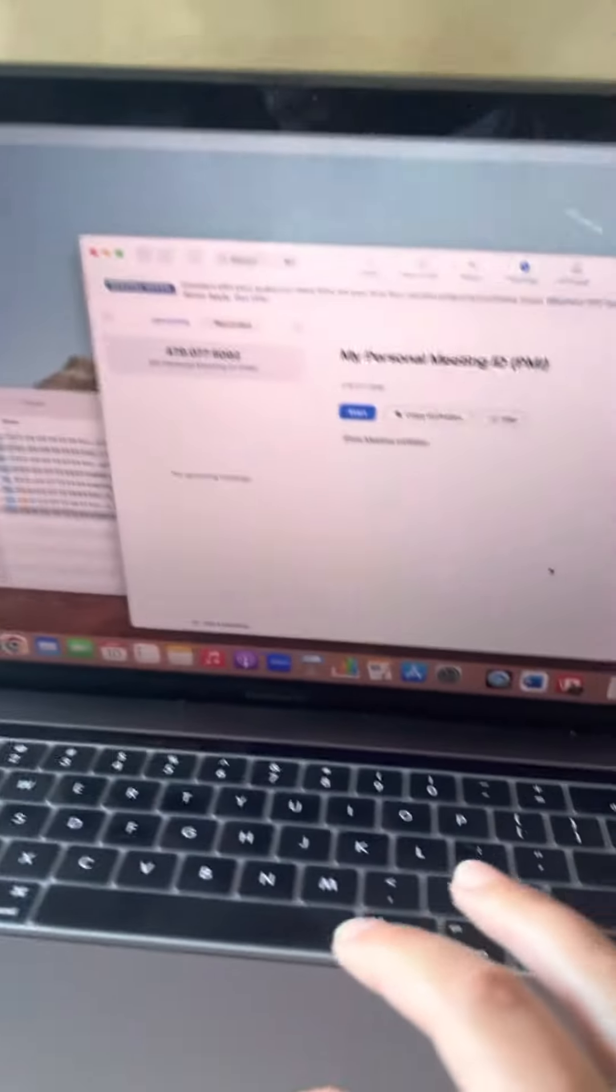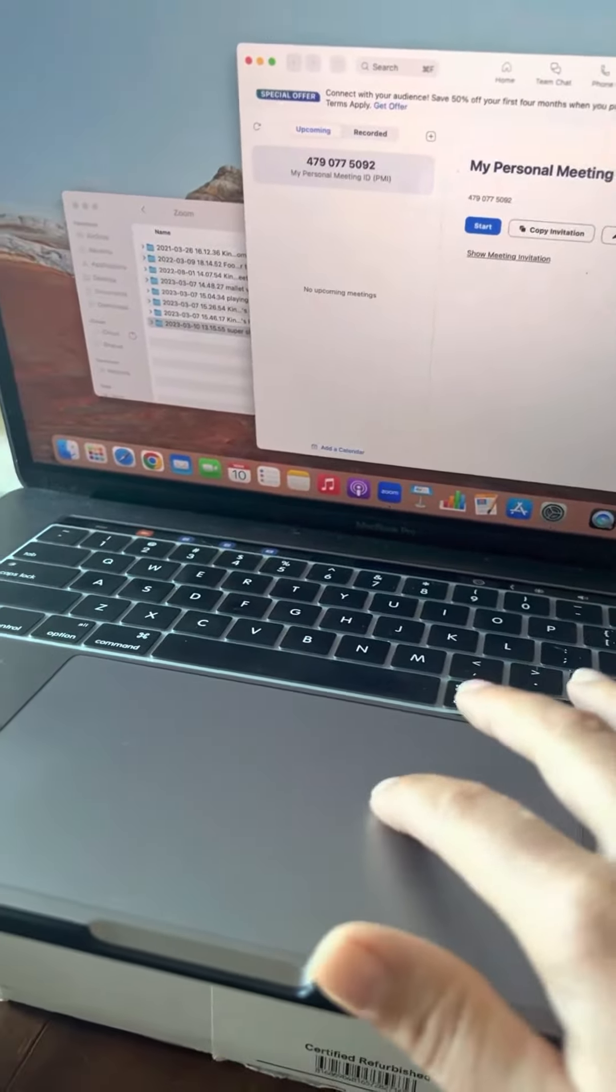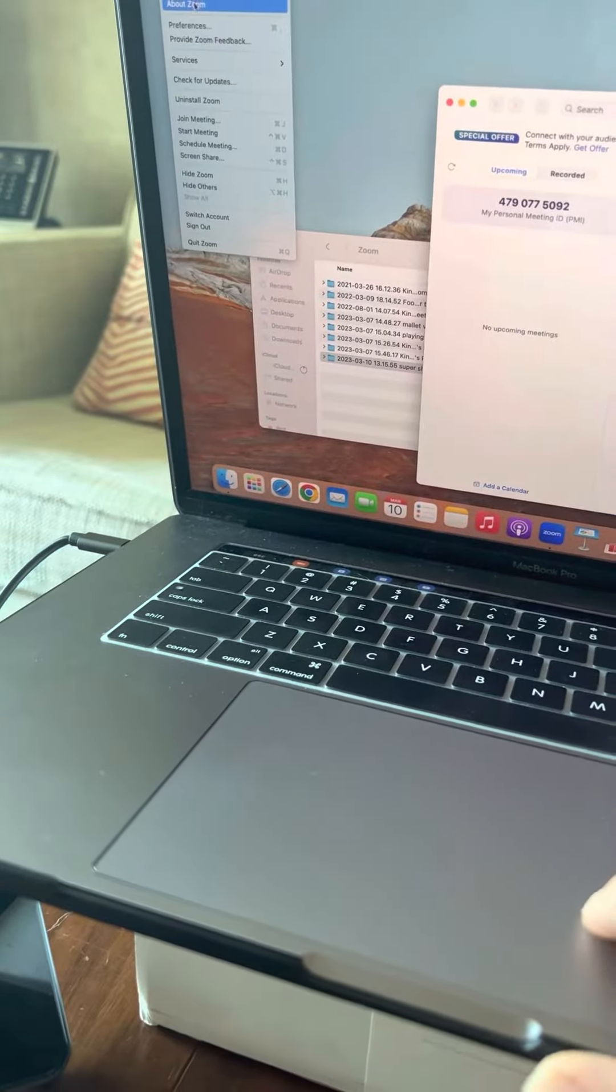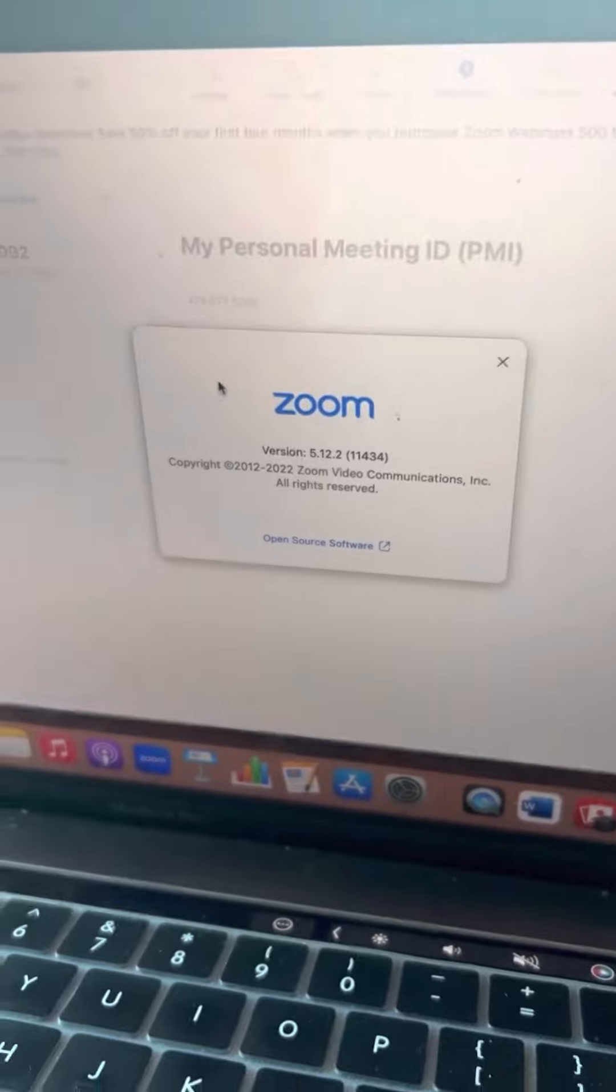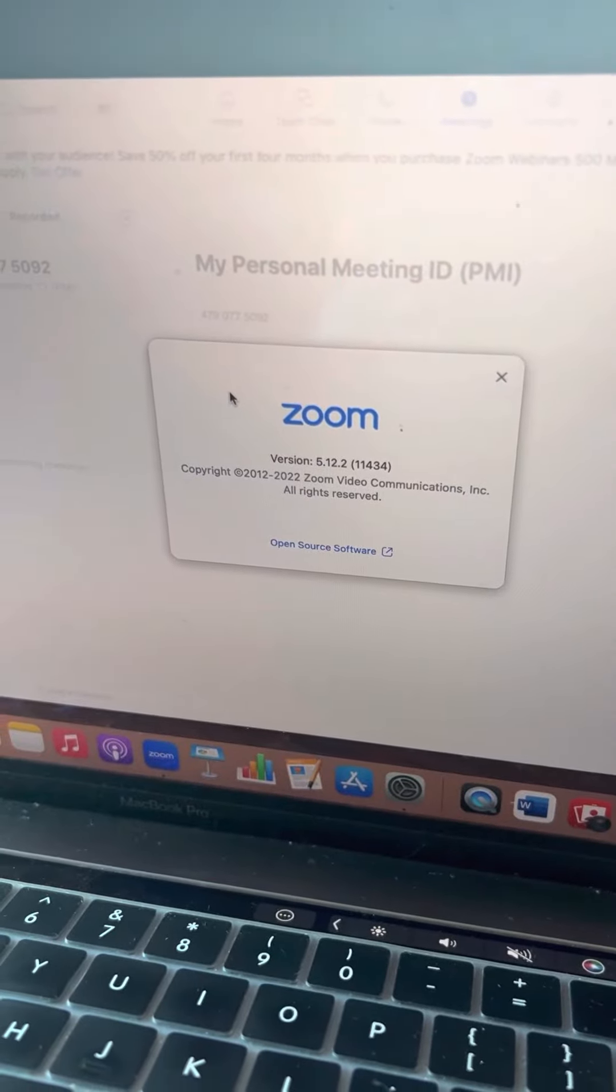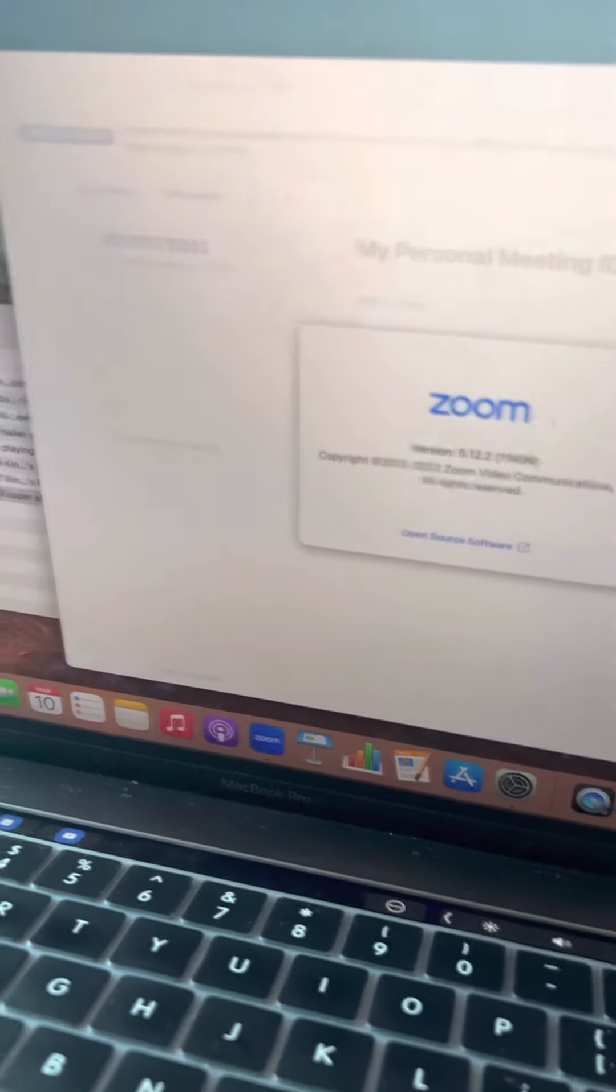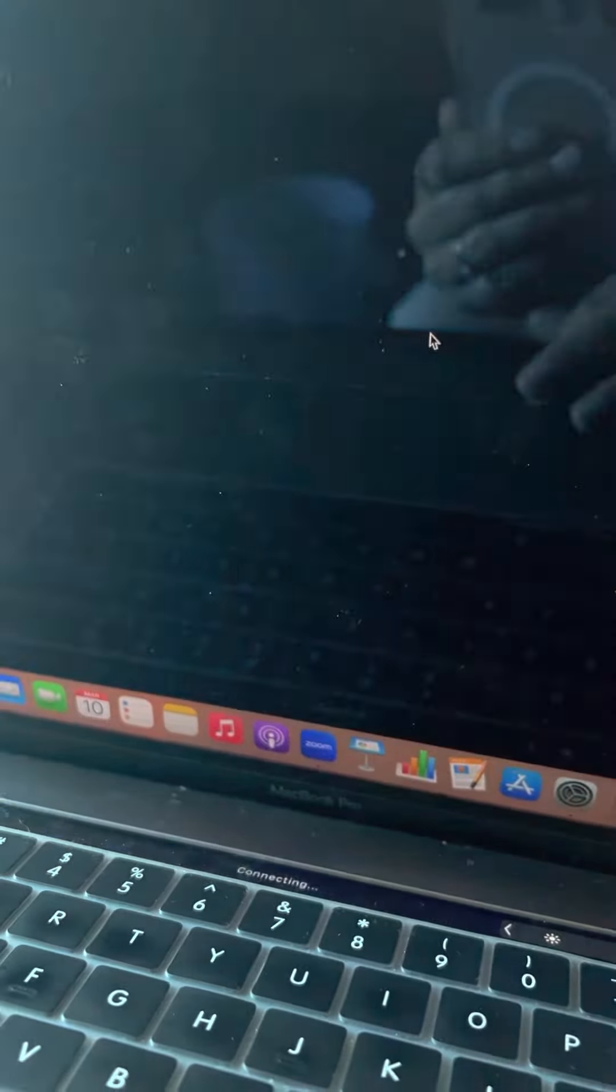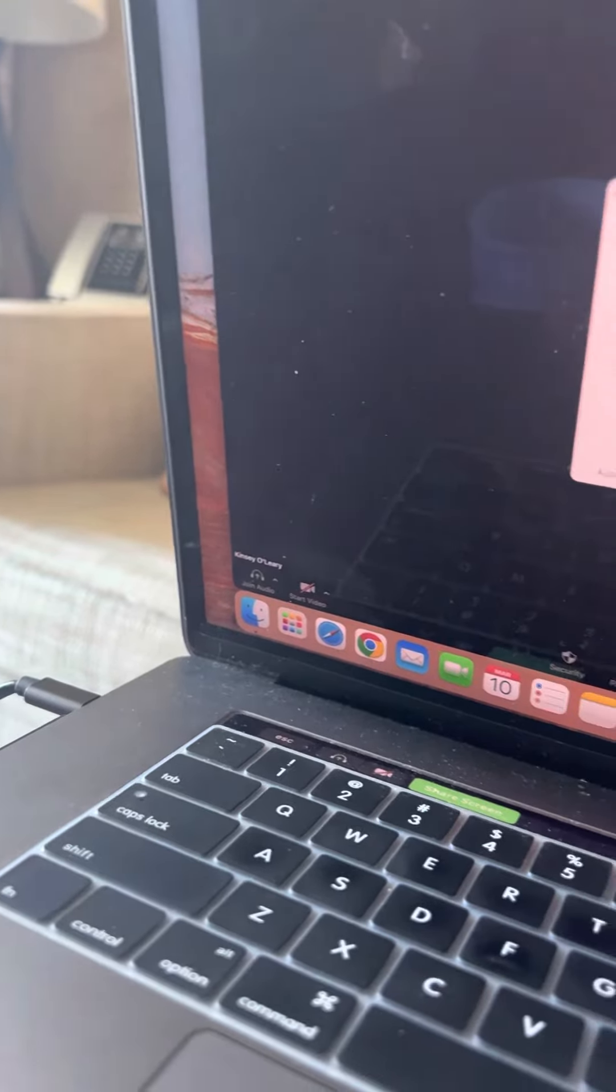And then in Zoom, what Zoom version do I have? I have version 5.12.0.12. That's the version I have because eventually they did make you update it.